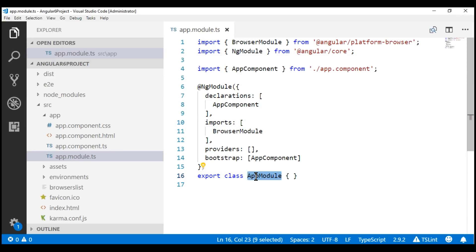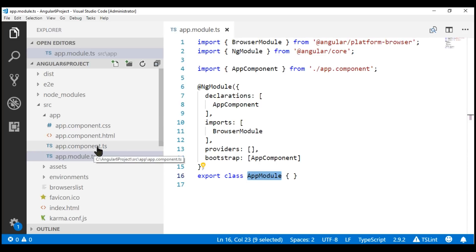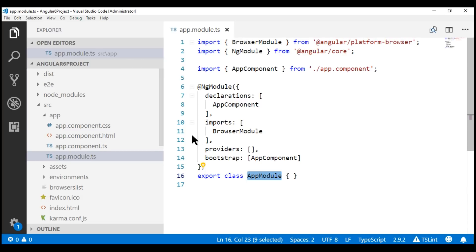At the moment in this Angular 6 project we only have one component, which is our root component. To set up routing we need more than one component, so let's go ahead and create two more components that we will anyway need for this project: create employee component and list employees component.